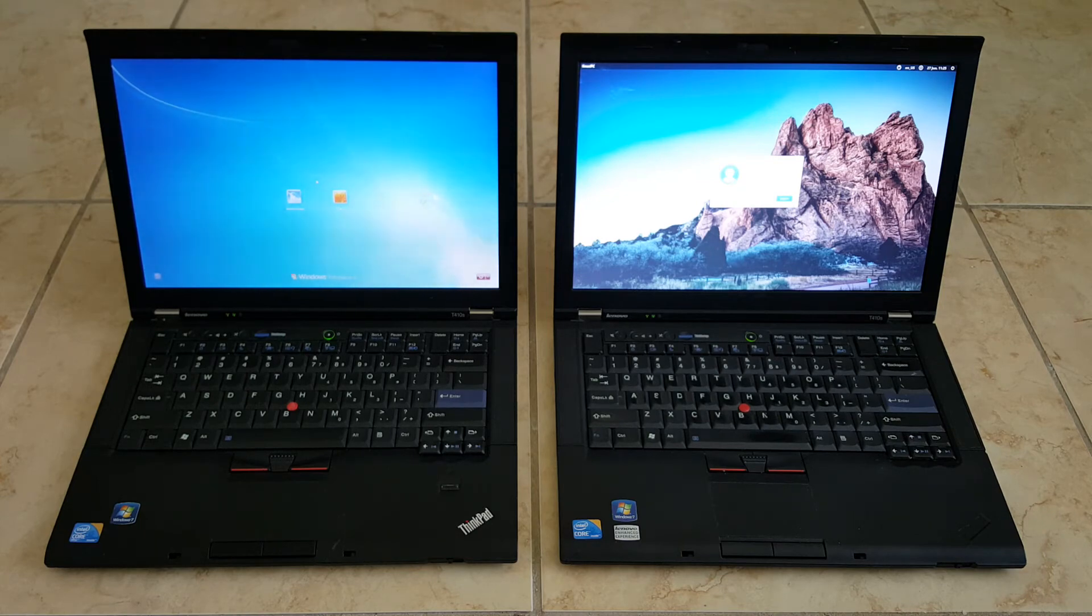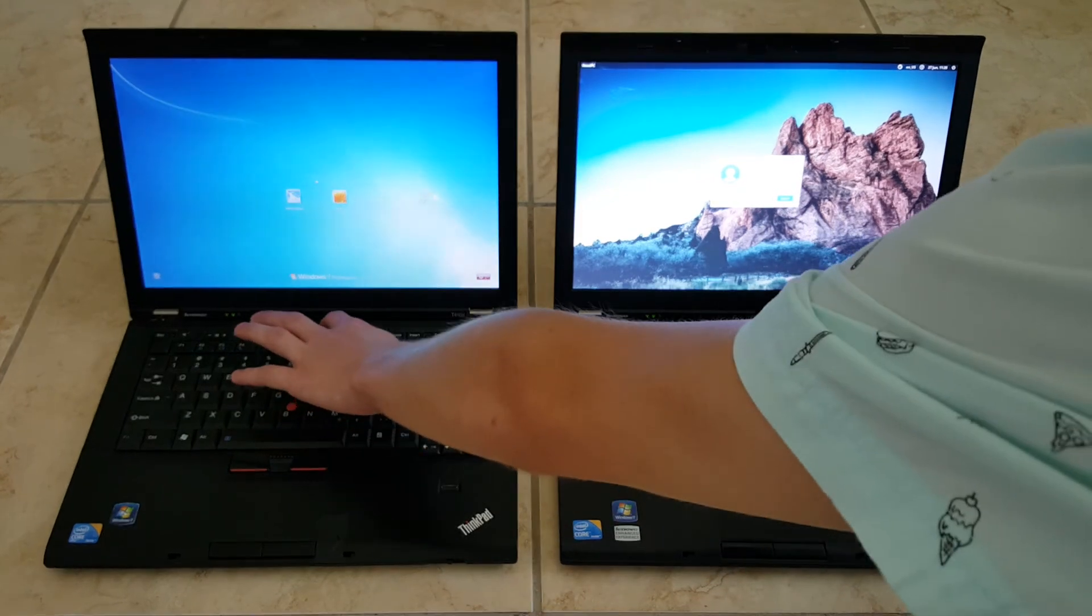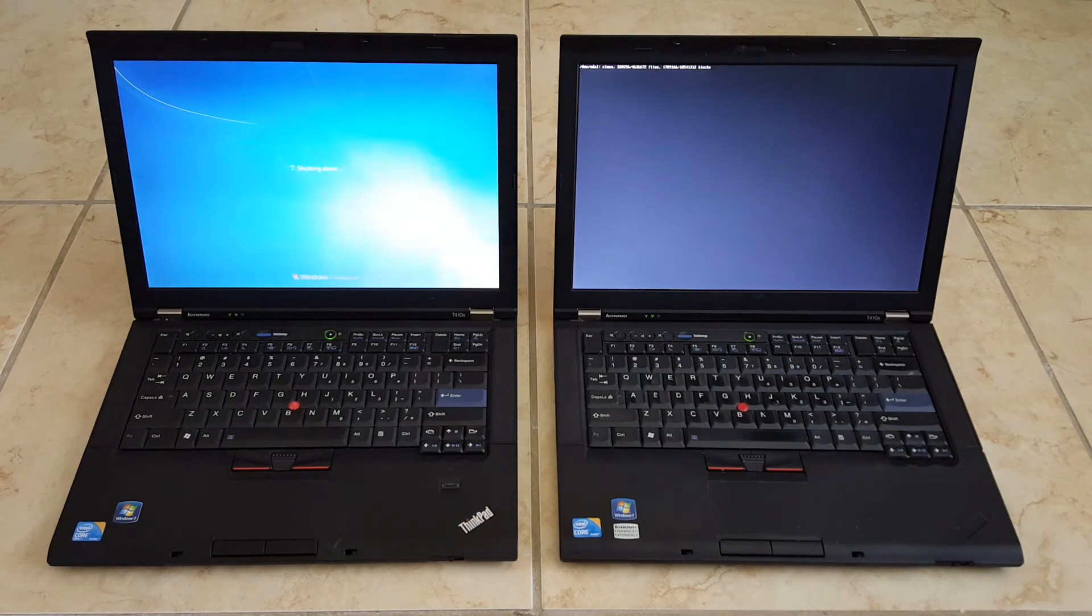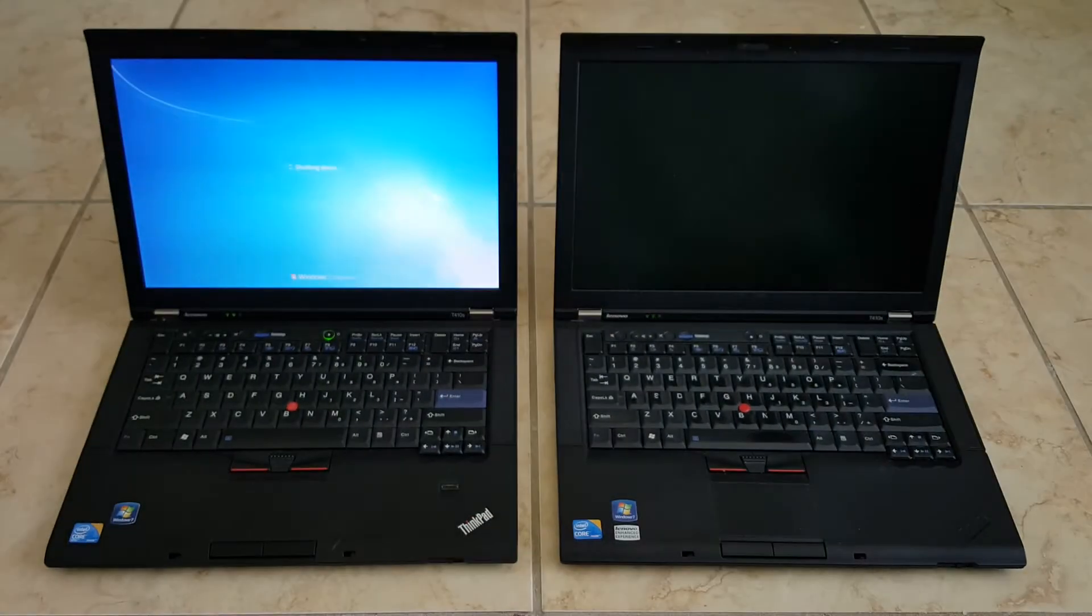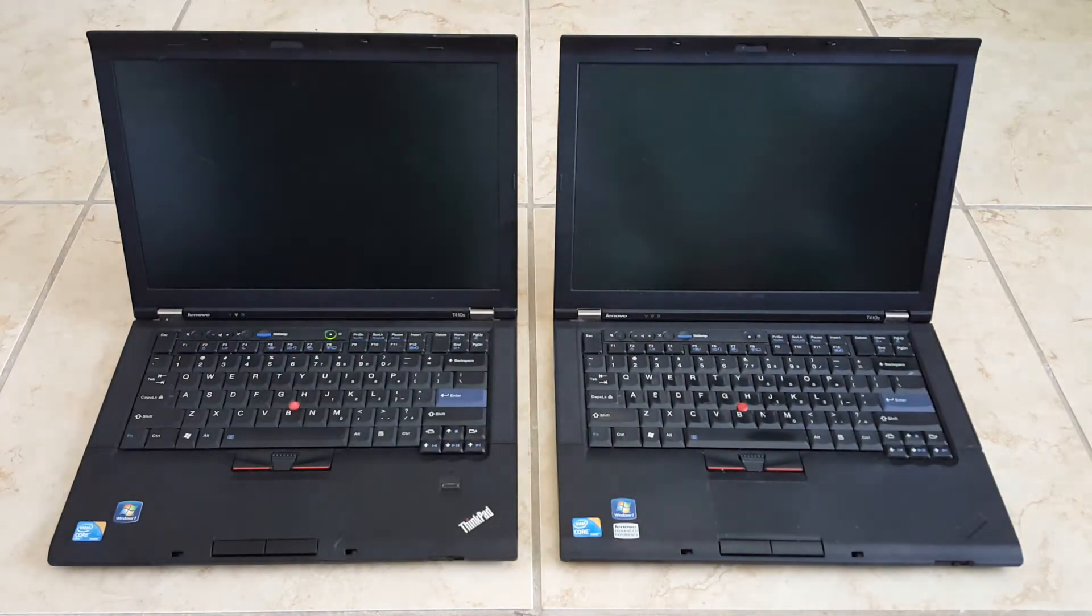So let's go and shut them down. Linux is already shut down. And then Windows shut down.